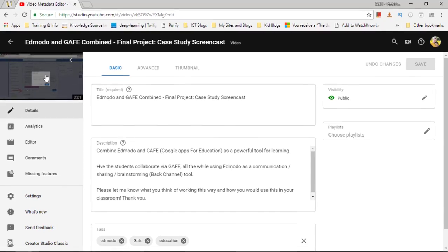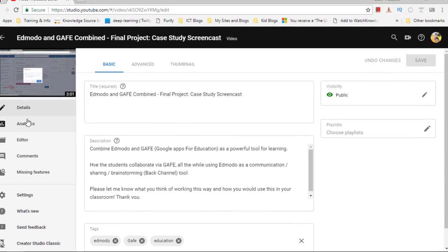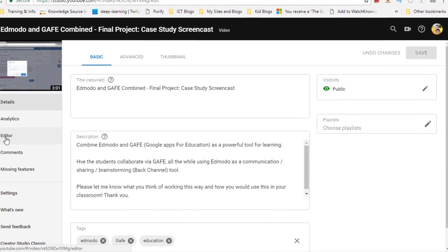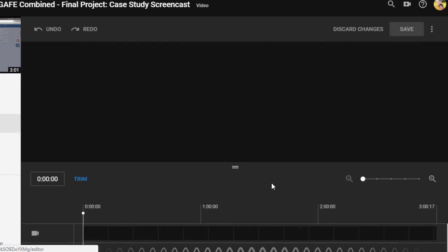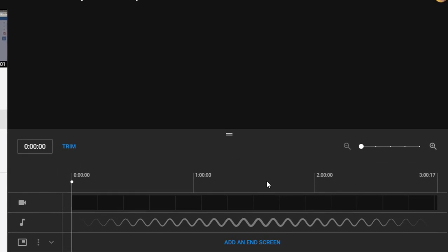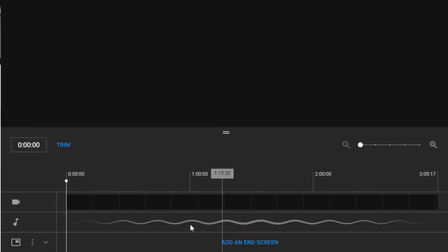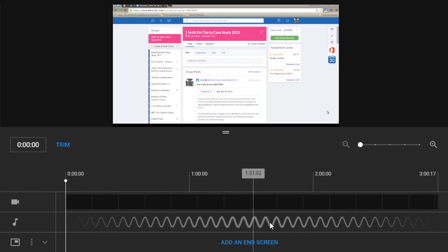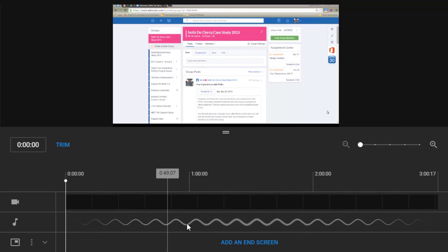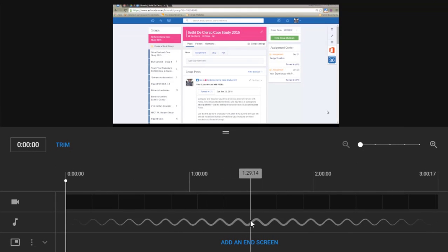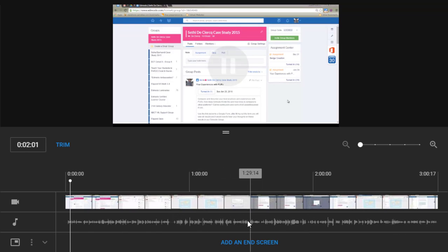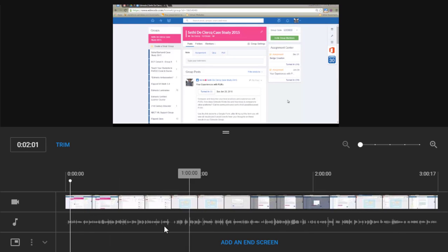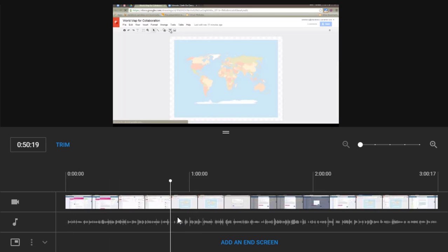I'm going to go into a slightly longer video and show you what it looks like. Let's go back into the editor. Down here below you will see this is the audio track. I'm going to play this video. Here you can see the audio track.